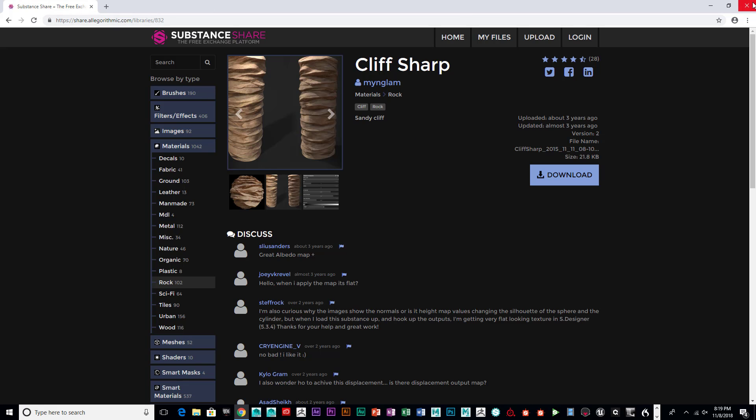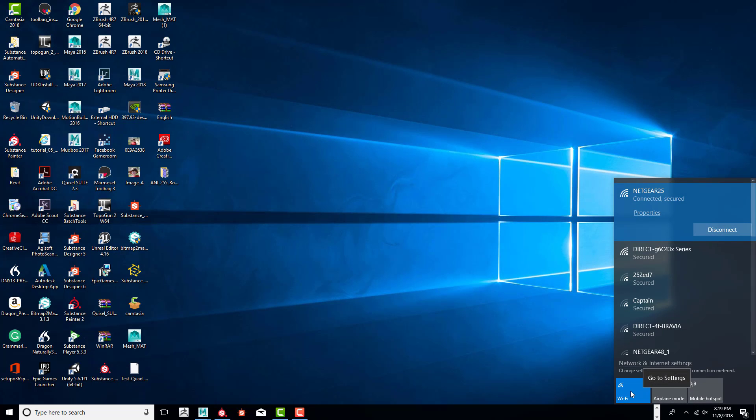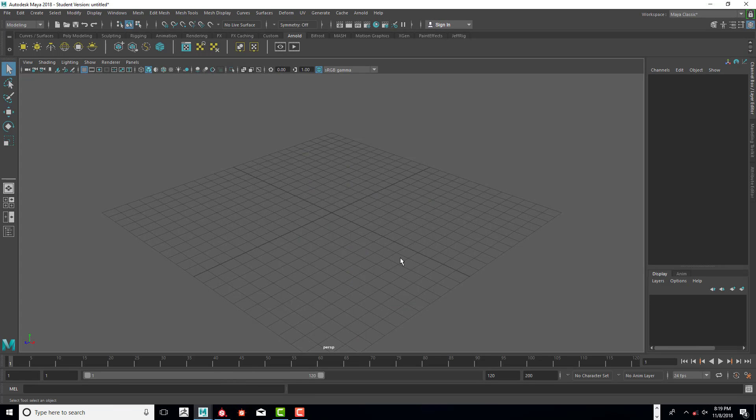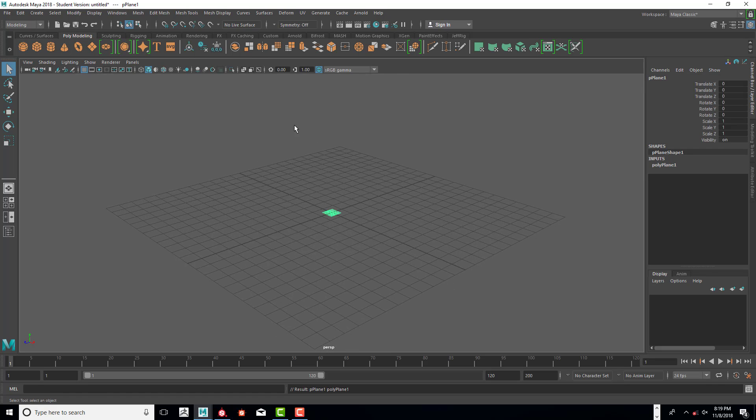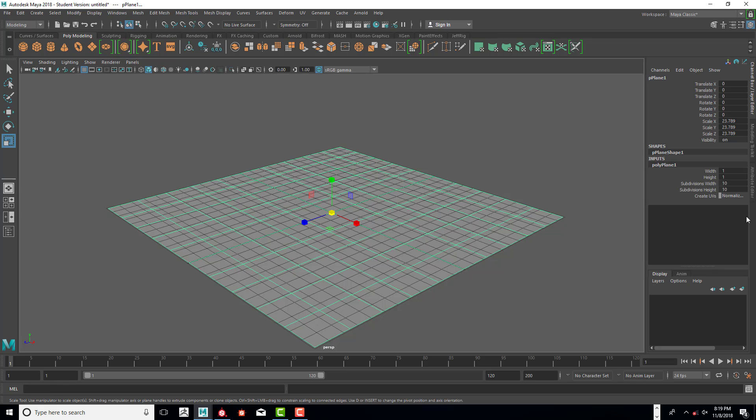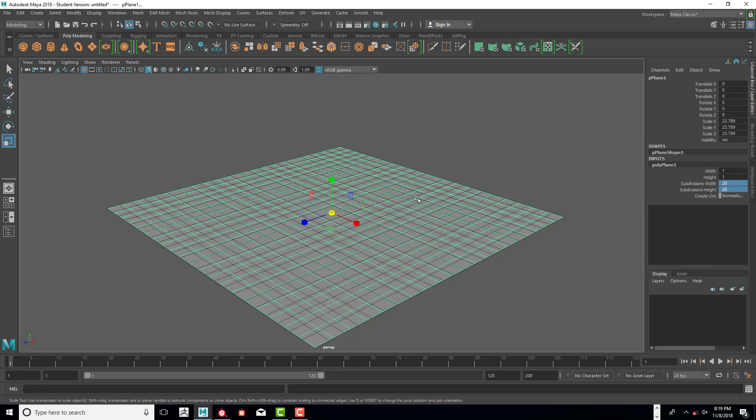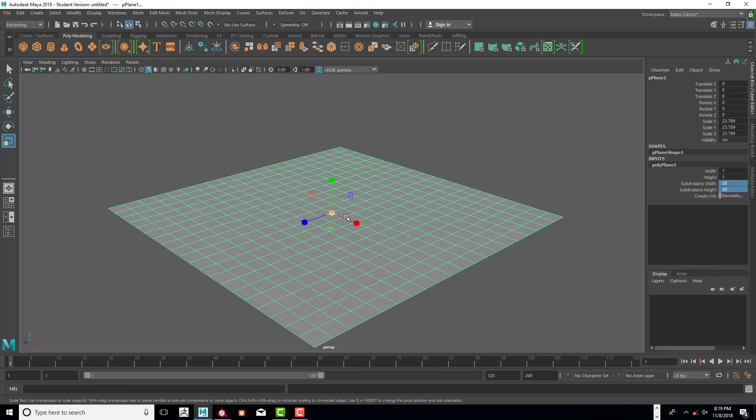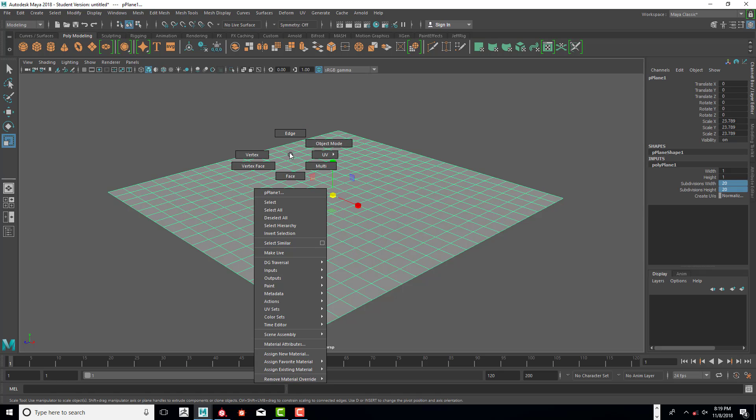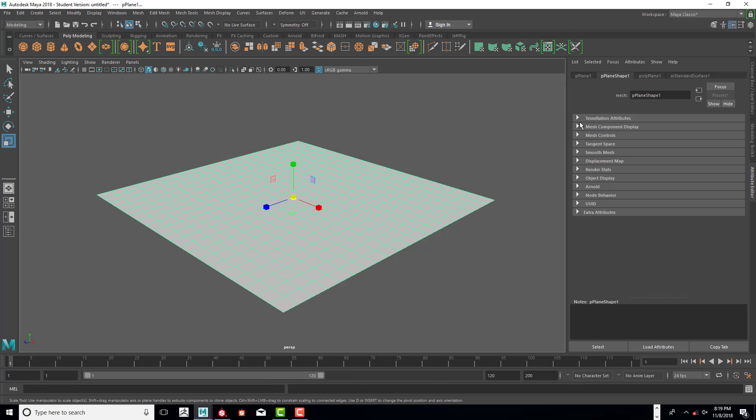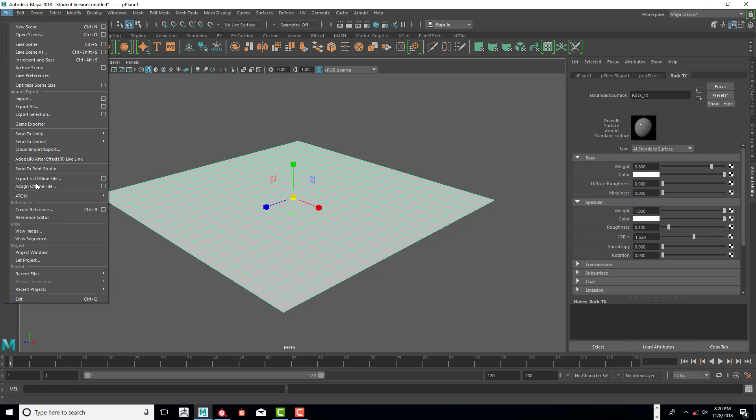We get started by creating a scene, so we're going to go into Polygon Plane and we're going to do 20 subdivisions for both of those and turn off the grid. Then we're going to add a new material, add an AI Standard Surface, and we're going to call this rock texture. Make sure it's selected and we're going to export that out.